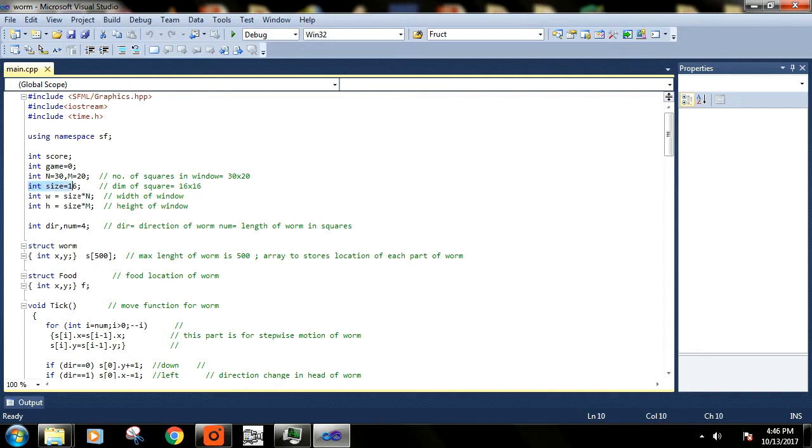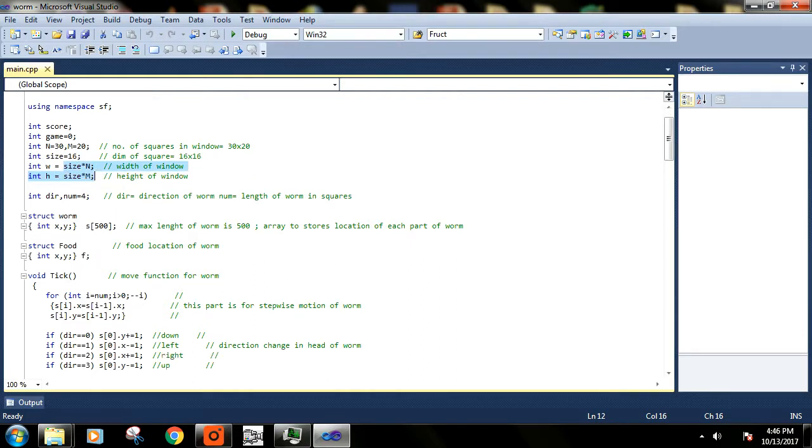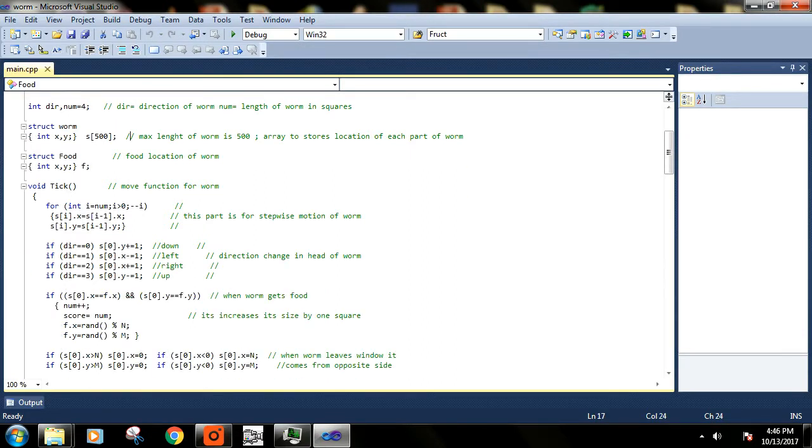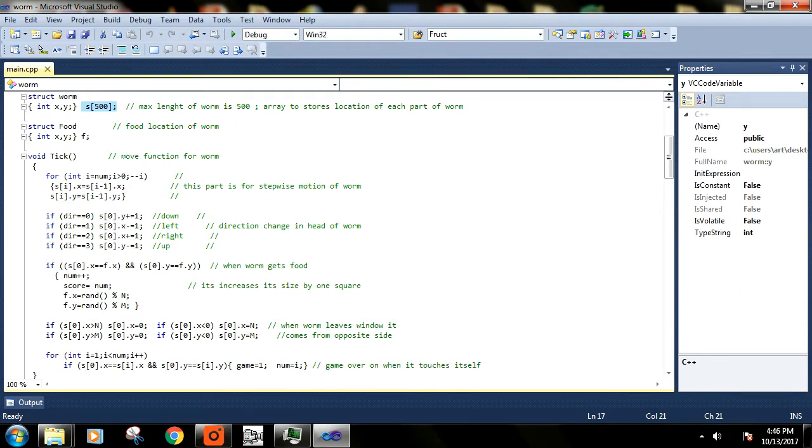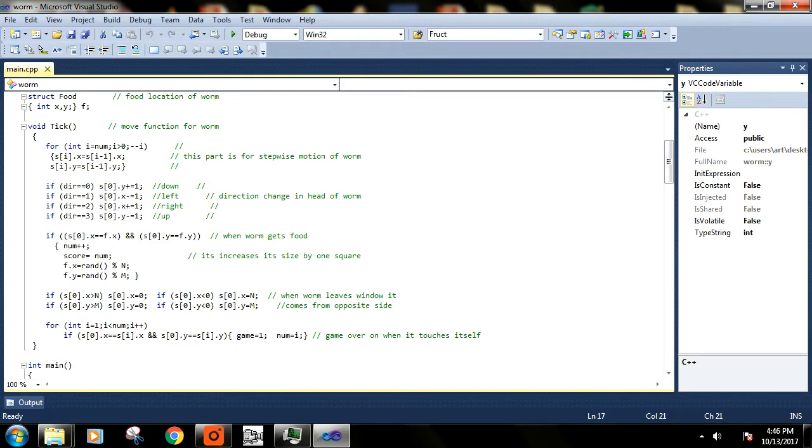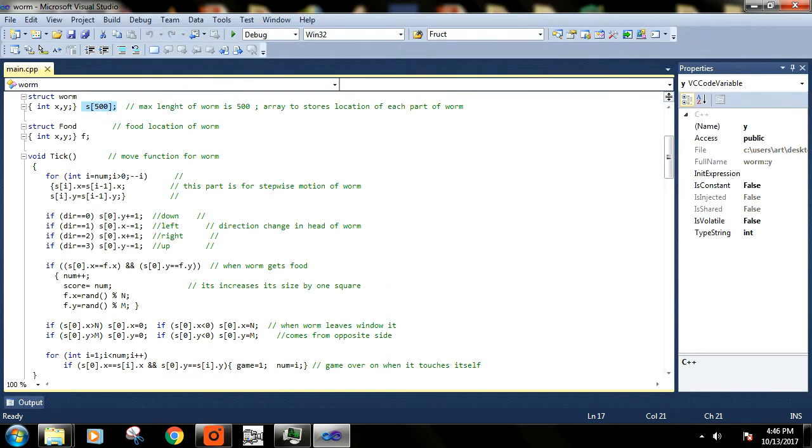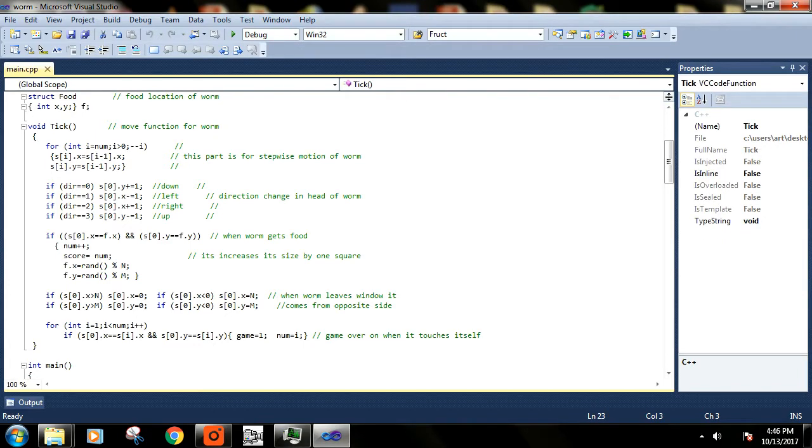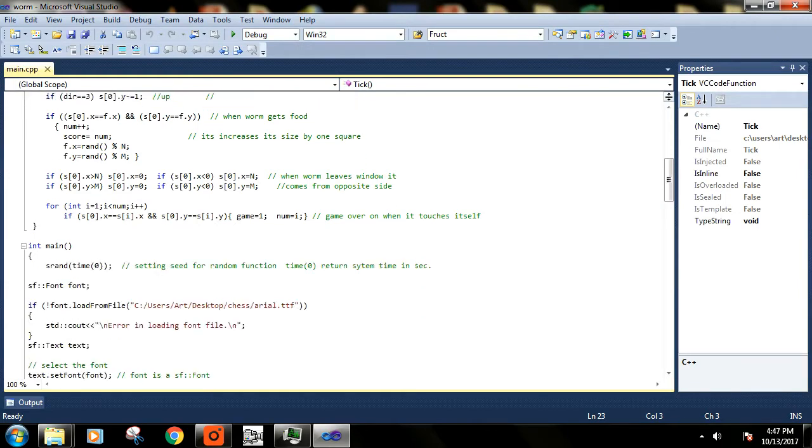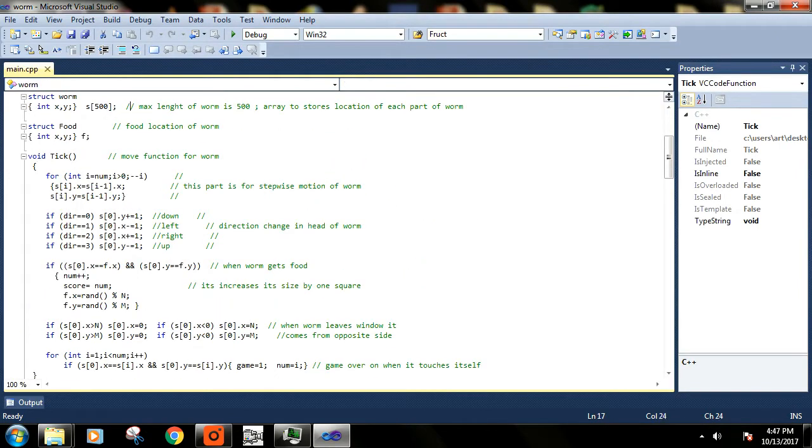Here we are creating a window that will be divided into squares and accordingly we have set the size of the window - width and height. Then we have this structure here to store the position of the snake's parts, the squares that will form the snake body. The food location will be stored in the food structure and this function is all about updating the positions of the squares that are making the snake. I have well-commented these things so you can just read them and understand.